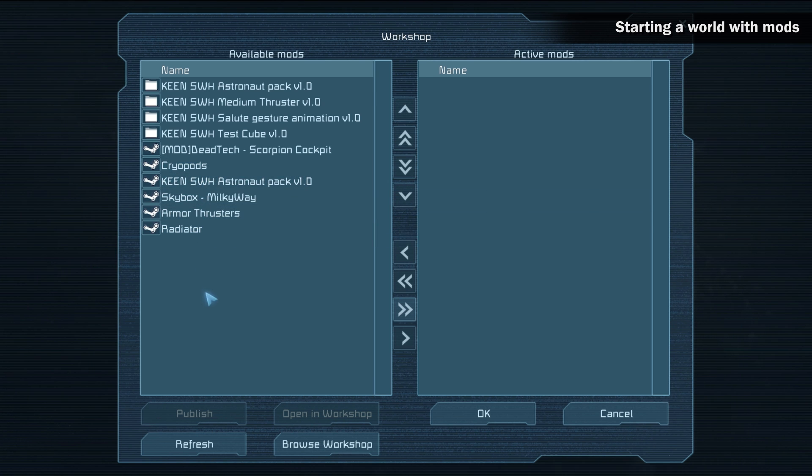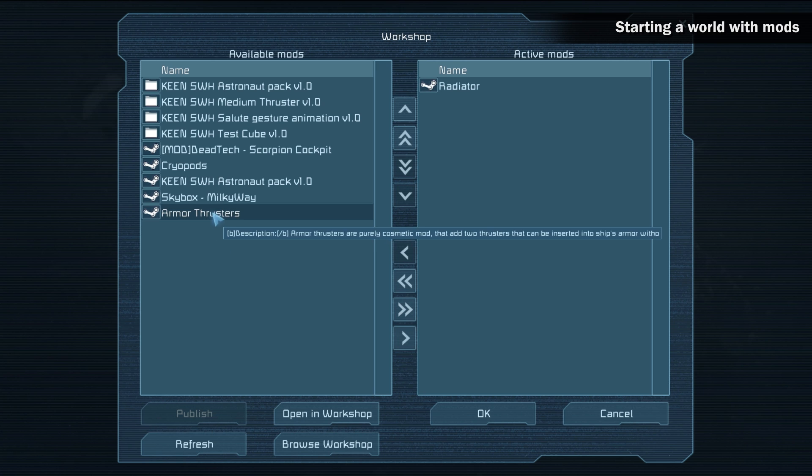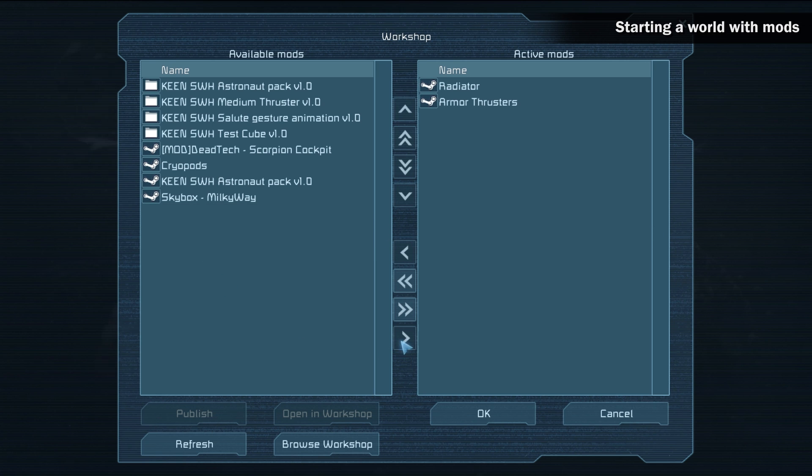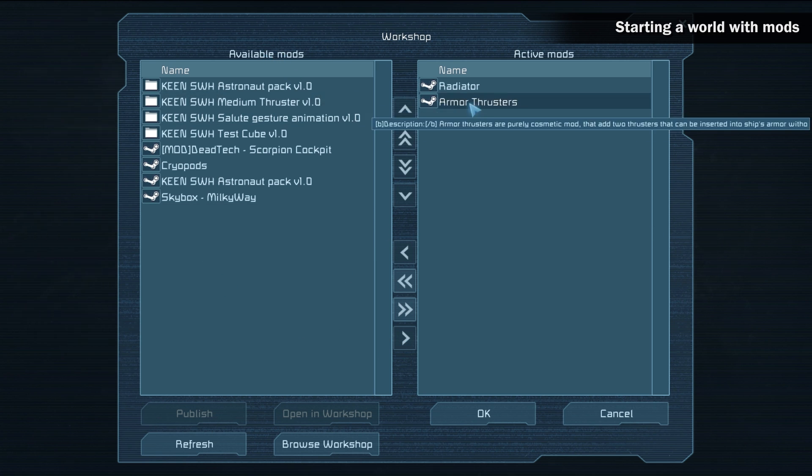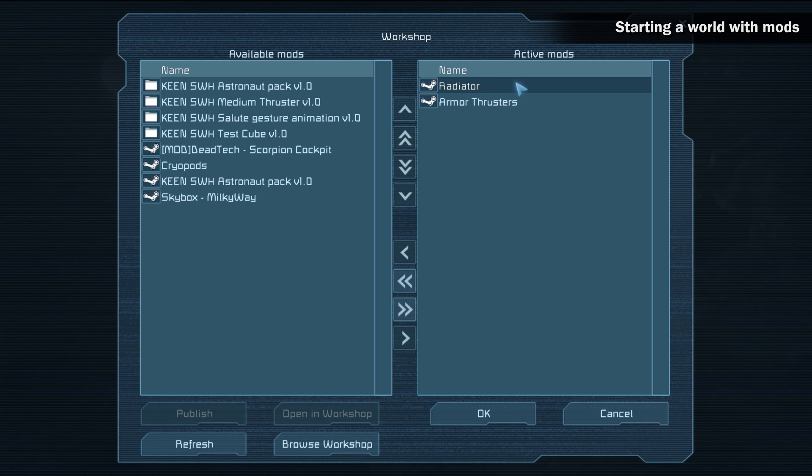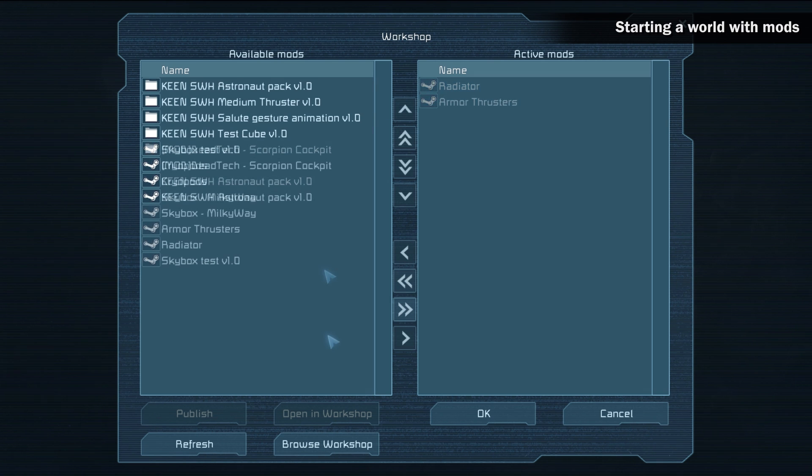To activate a mod in your world, double click the mod or select and press the right arrow button. Now the mod is moved from the available to the active mod section of this screen.